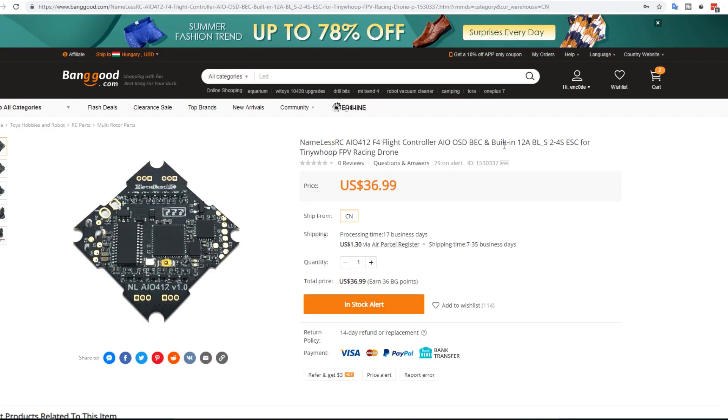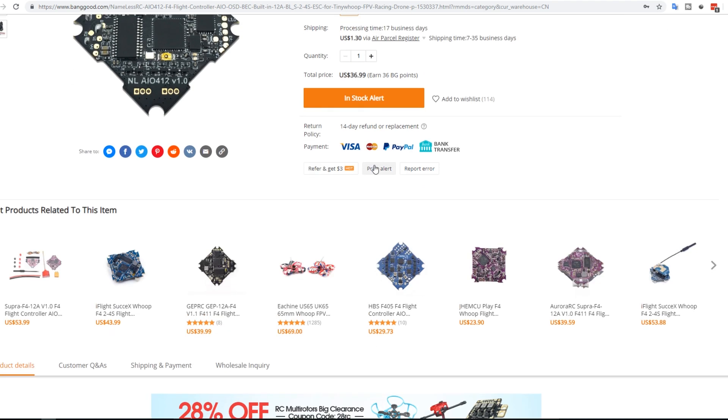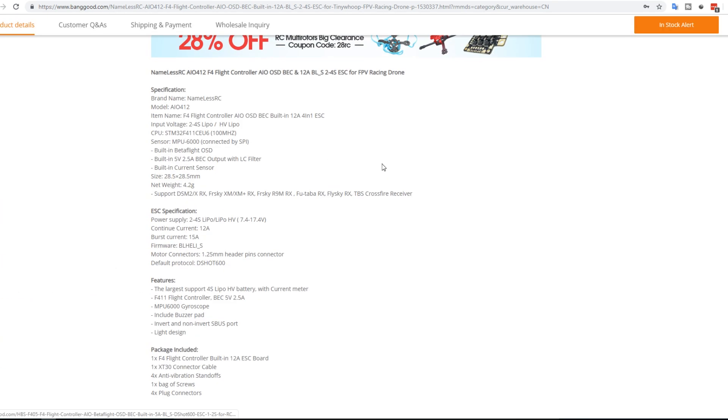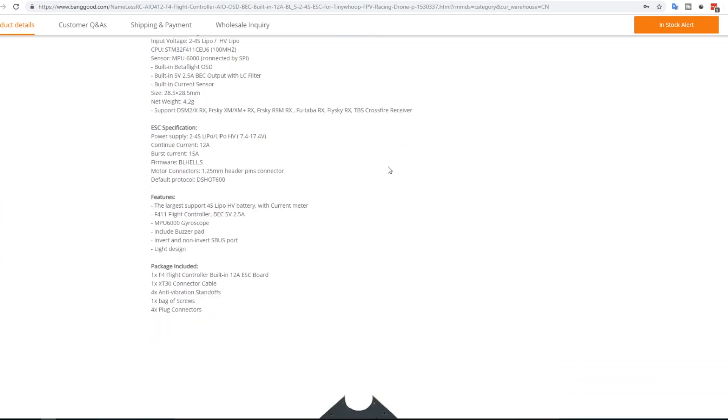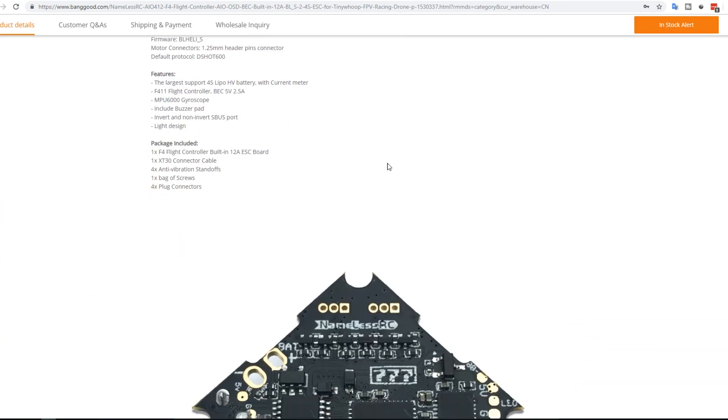This one is stating that it has 12 amp ESCs on there. And I did actually pick this up and it's currently on the way. So it's called Nameless RC. So this is kind of like the F4 board, the F4 Pro, the Crazy Beat F4, but modified slightly. To what extent? I don't really know just yet until I receive it.